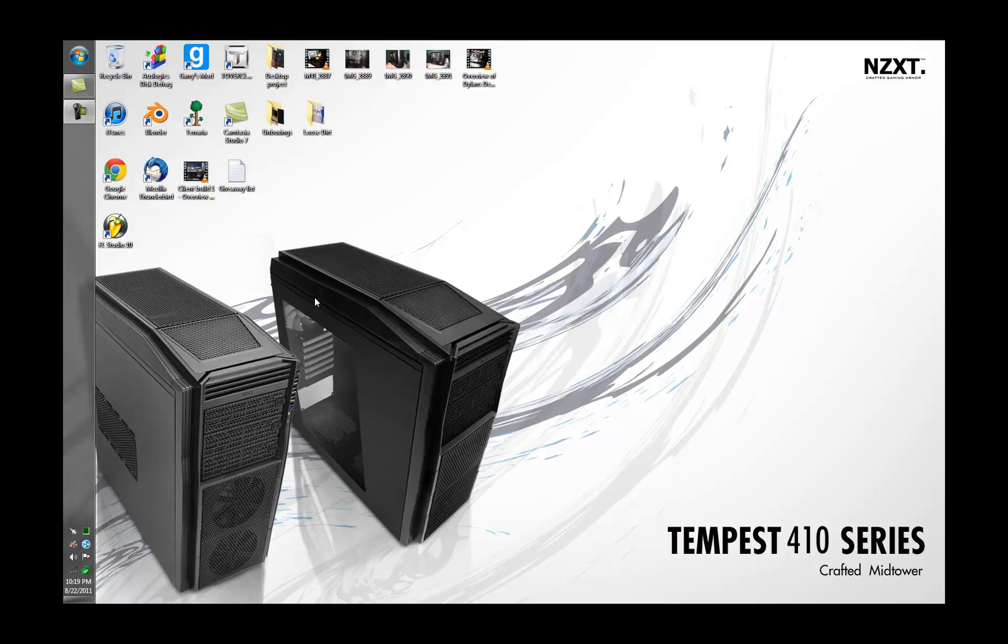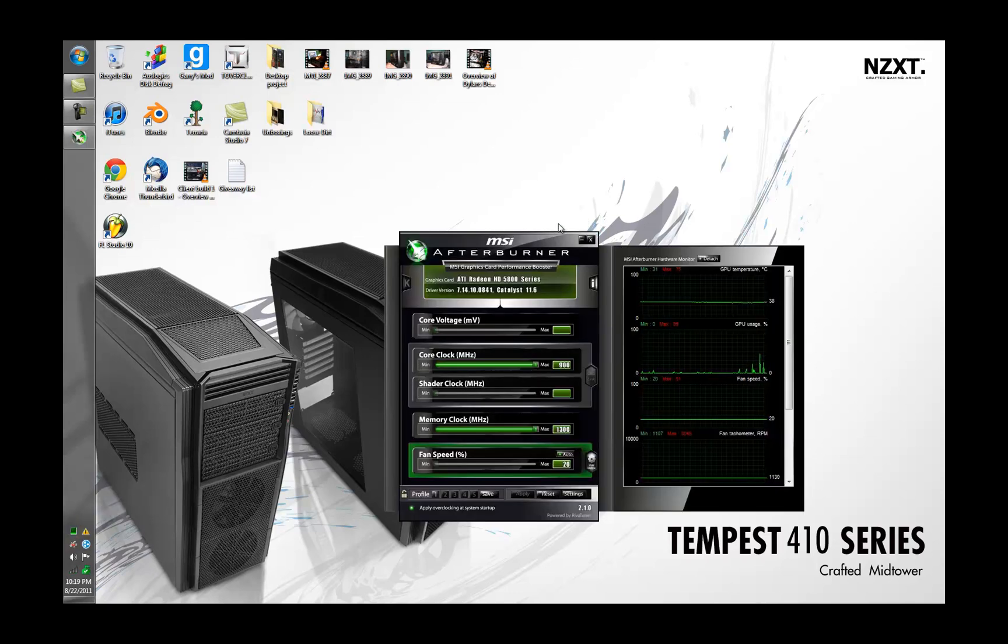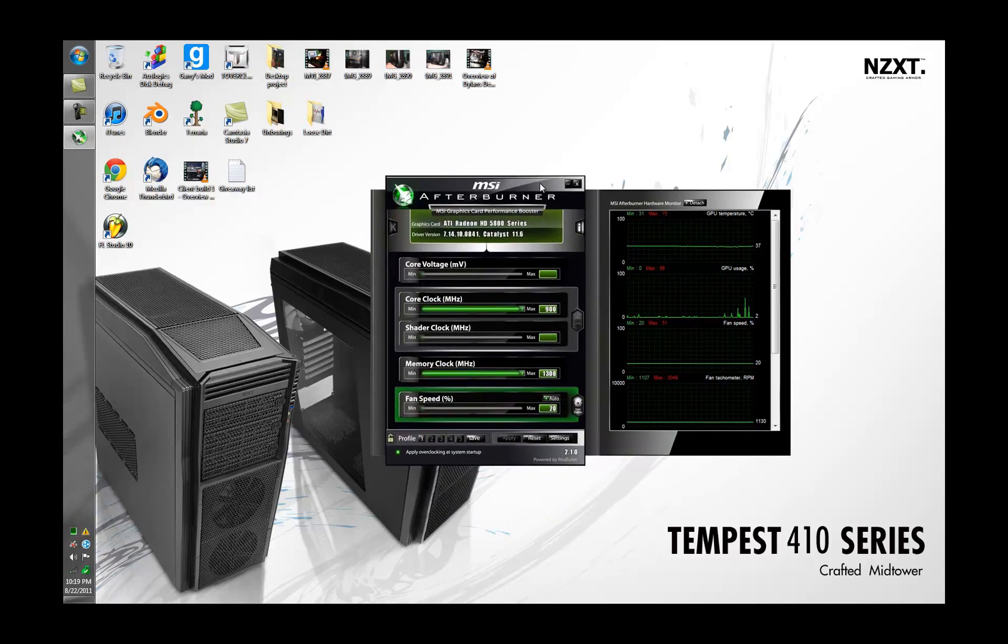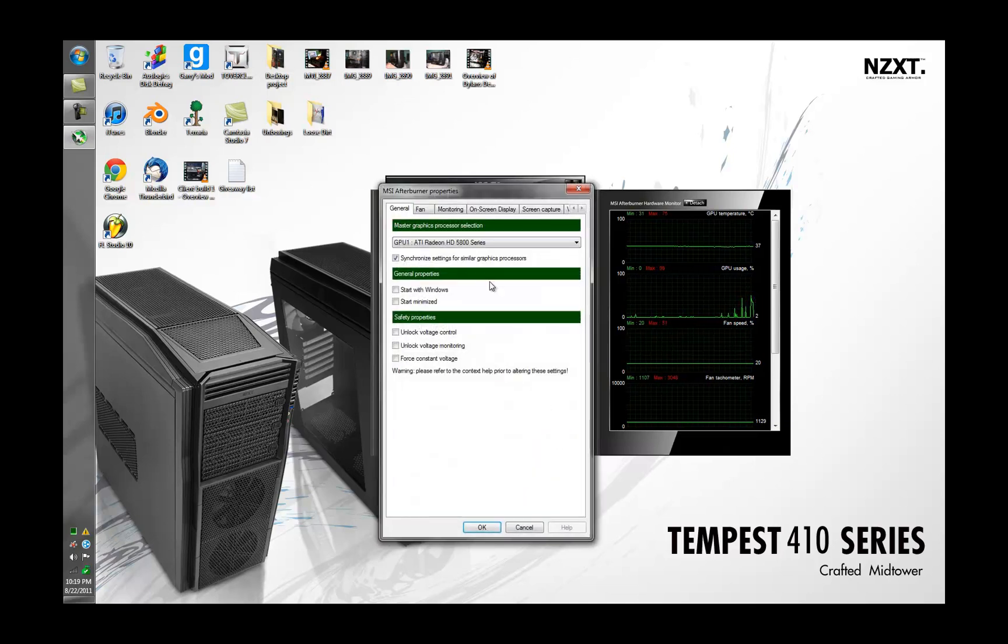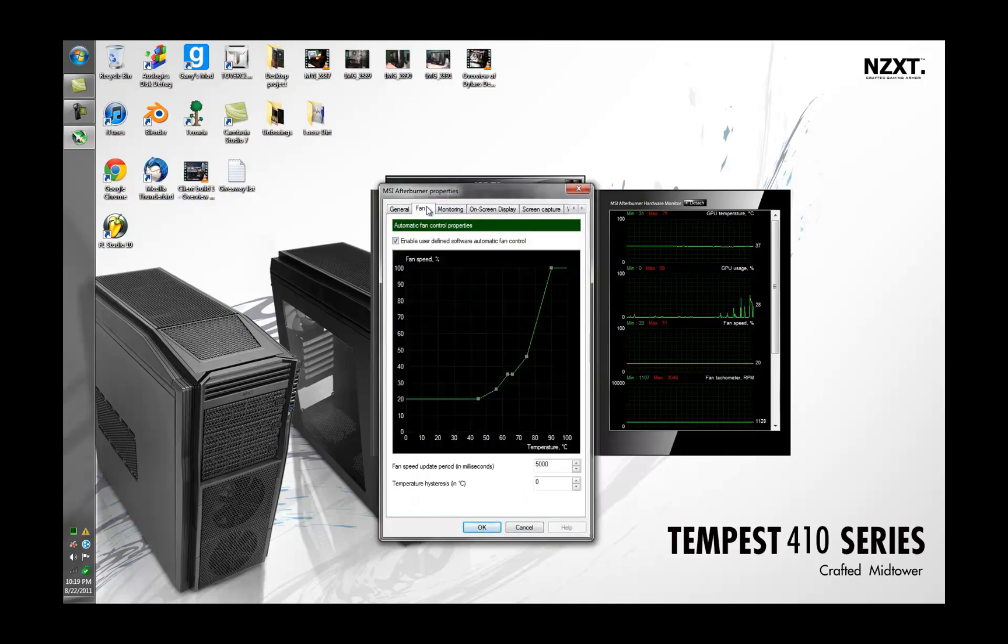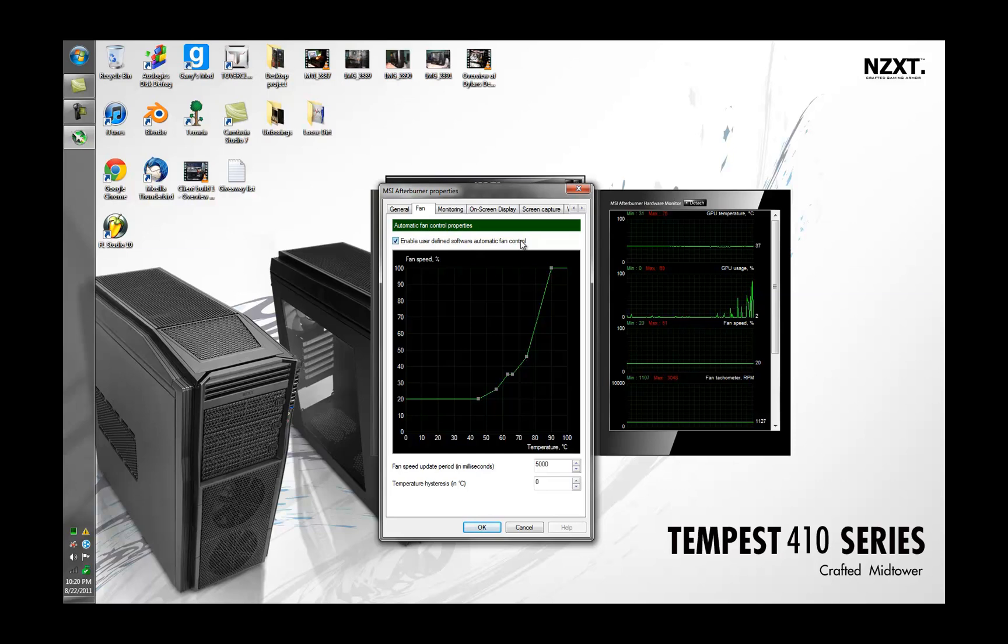First thing you're going to do is download and install MSI Afterburner. I just have it minimized over here so I'm going to open it up. What you're going to want to do is open up your settings, go to fan, and enable user defined software automatic fan control.